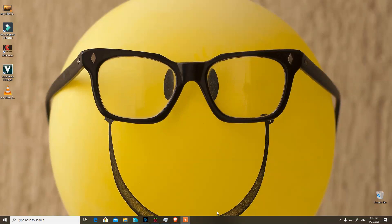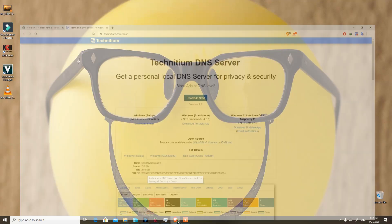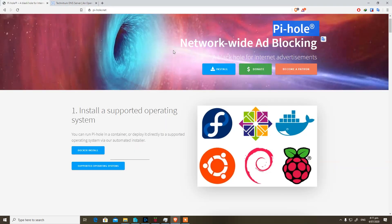Hi there, welcome to another video of Nerdy Tech Tips channel. We will be comparing Technetium and Pi-hole, and why I chose Technetium over Pi-hole. As you can see, we have Technetium and in another window Pi-hole's official website open so we can compare it easily.